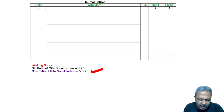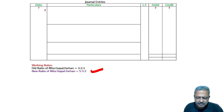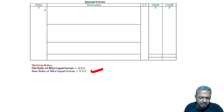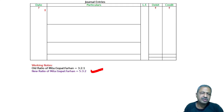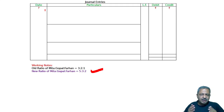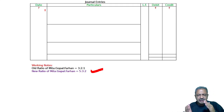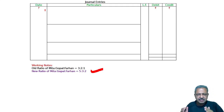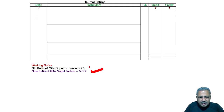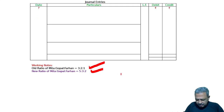Goodwill was valued at 4,80,000. Pass the necessary journal entries for the above transactions in the books of the firm on its reconstitution. Goodwill is always treated on a gaining-to-sacrificing basis. The old ratio is here and the new ratio is here.